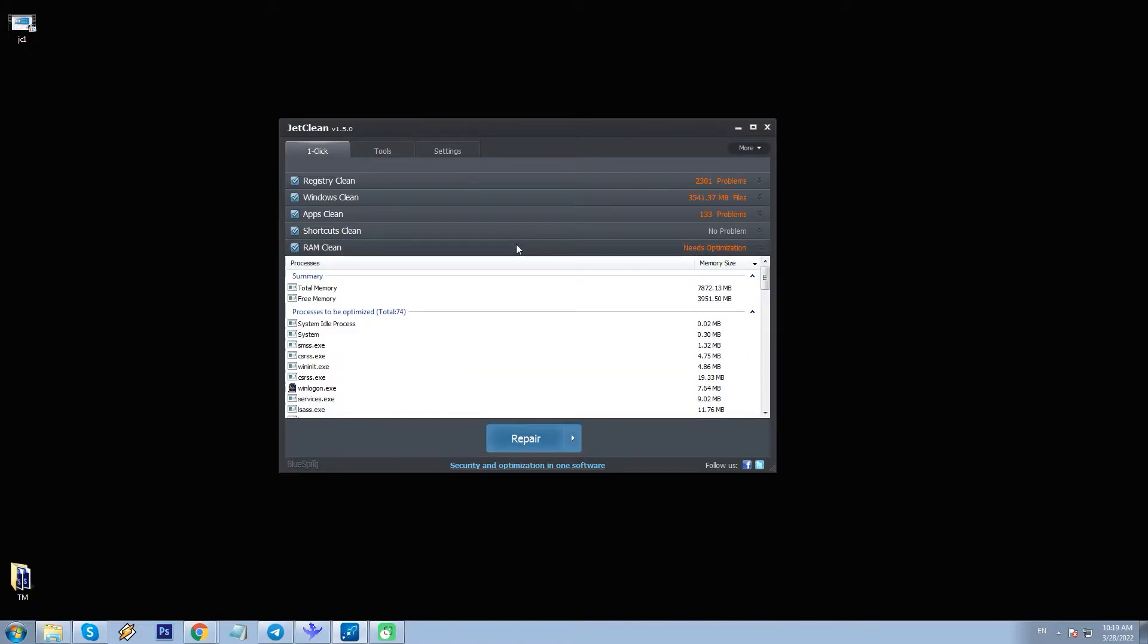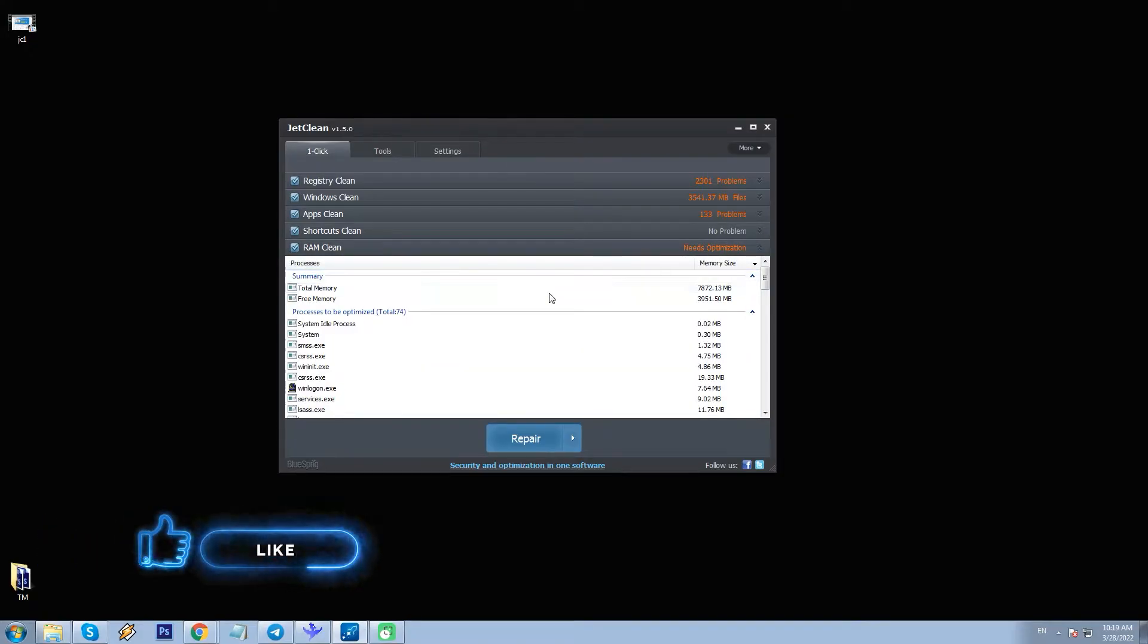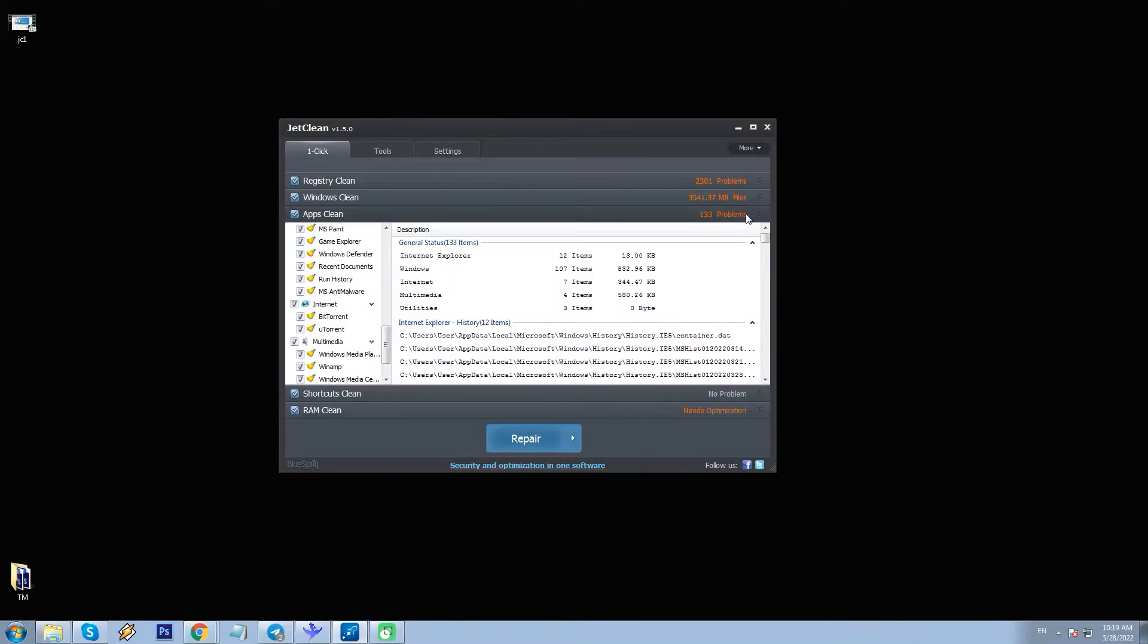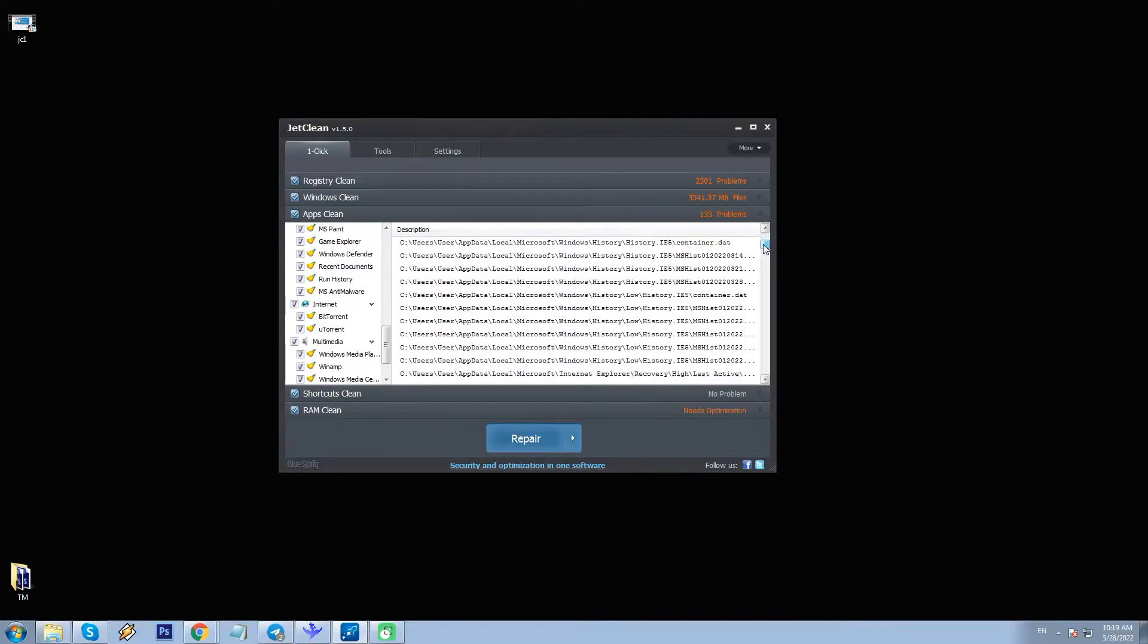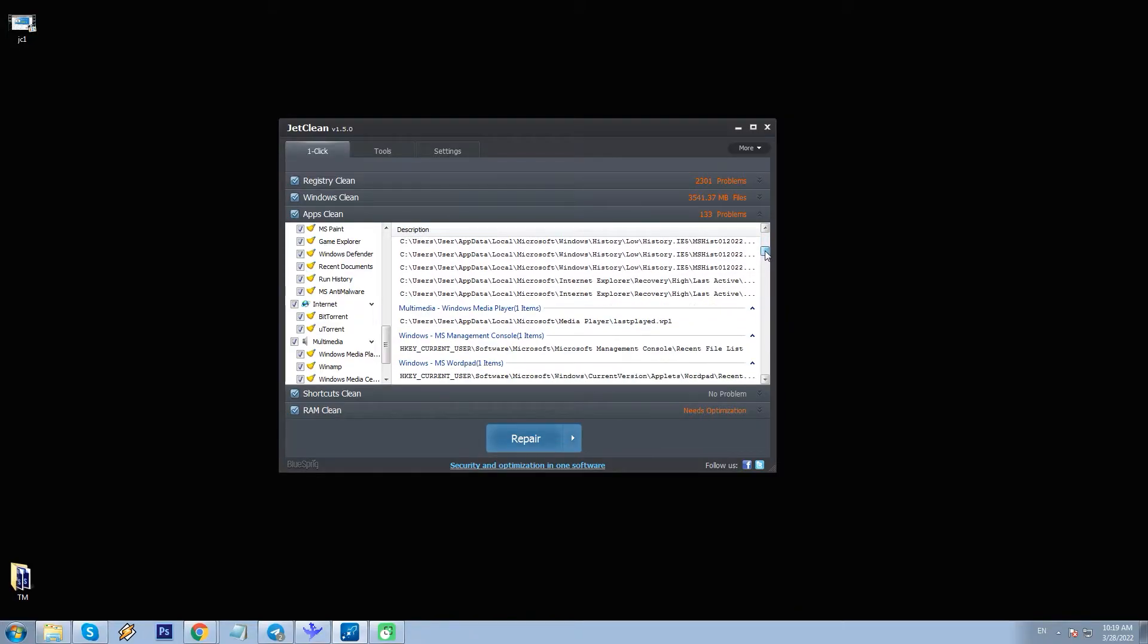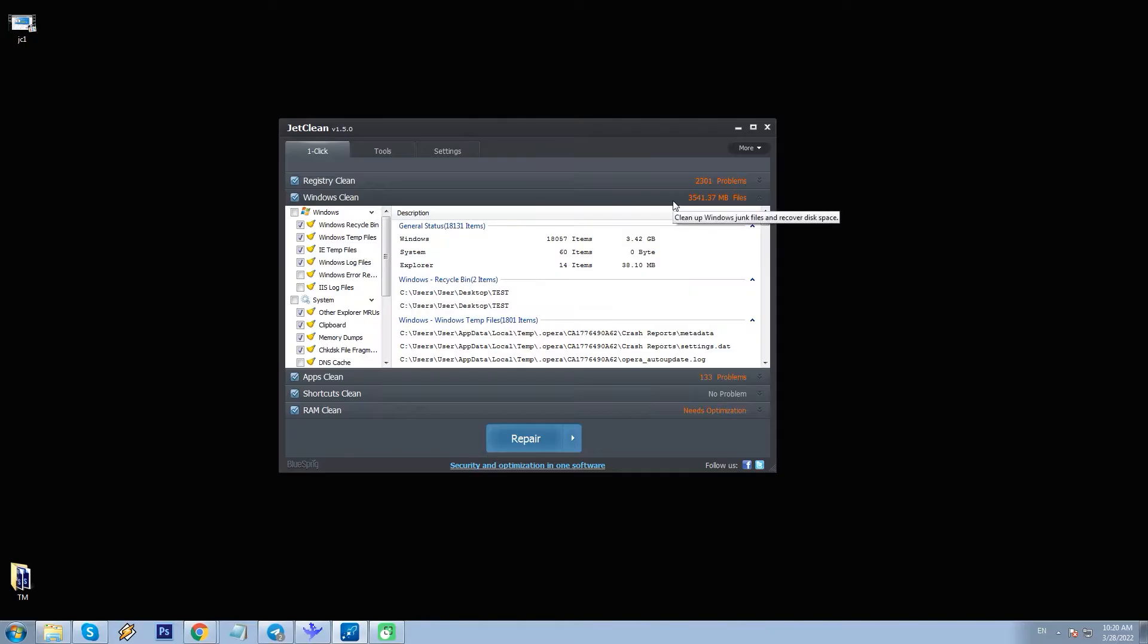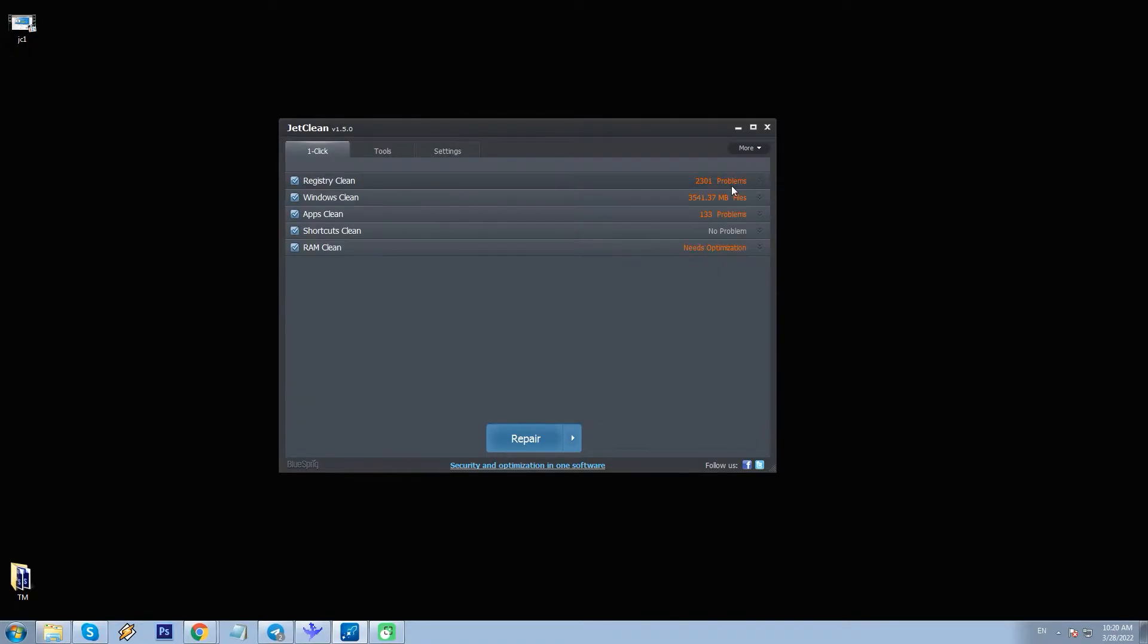RAM needs optimization - I see all the apps and processes running on PC. Shortcuts, no issues because of my previous test. Apps, 133 problems - there are various cache files, data files, and app data files no longer in use. Windows, 3.4 GB of unused files, most of which are local temporary files taking up space for no reason. And finally, Registry, 2301 problems - in most part, empty registry values.